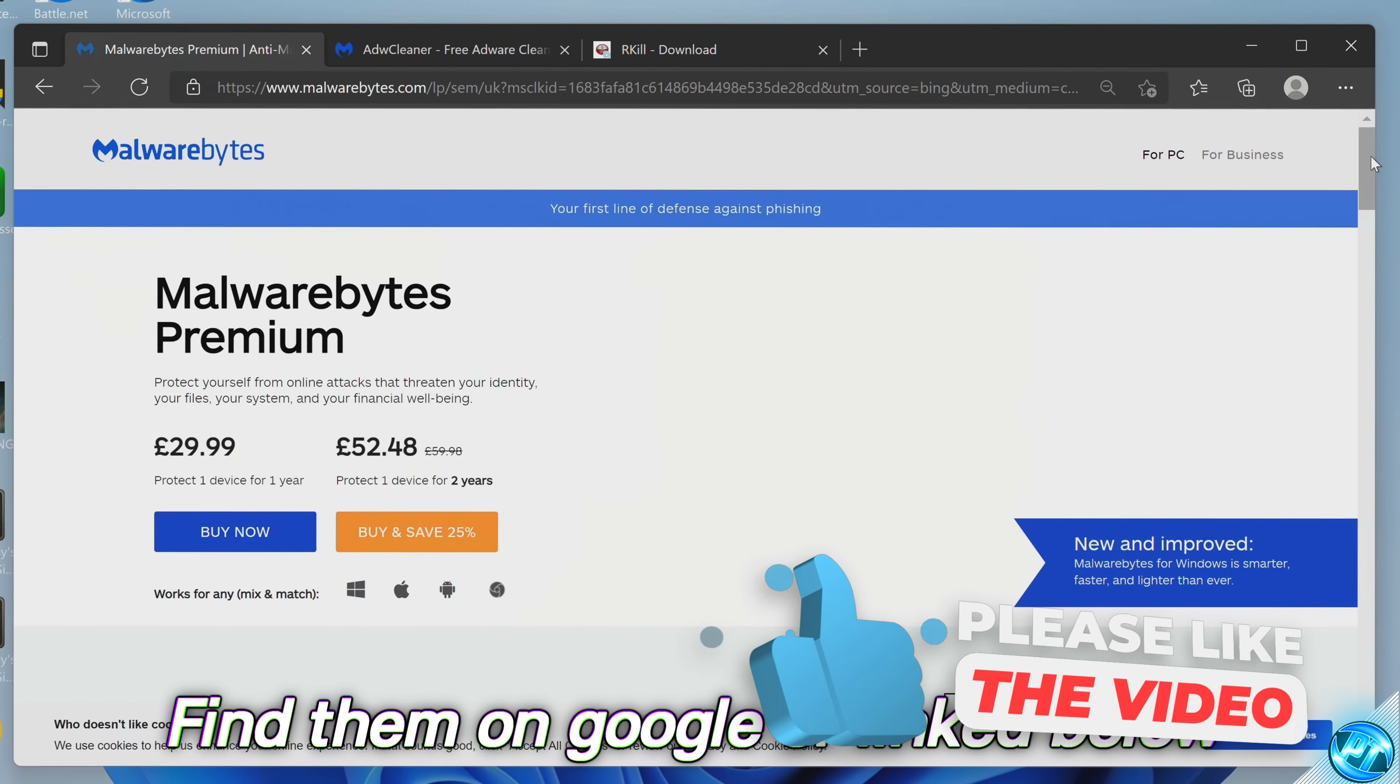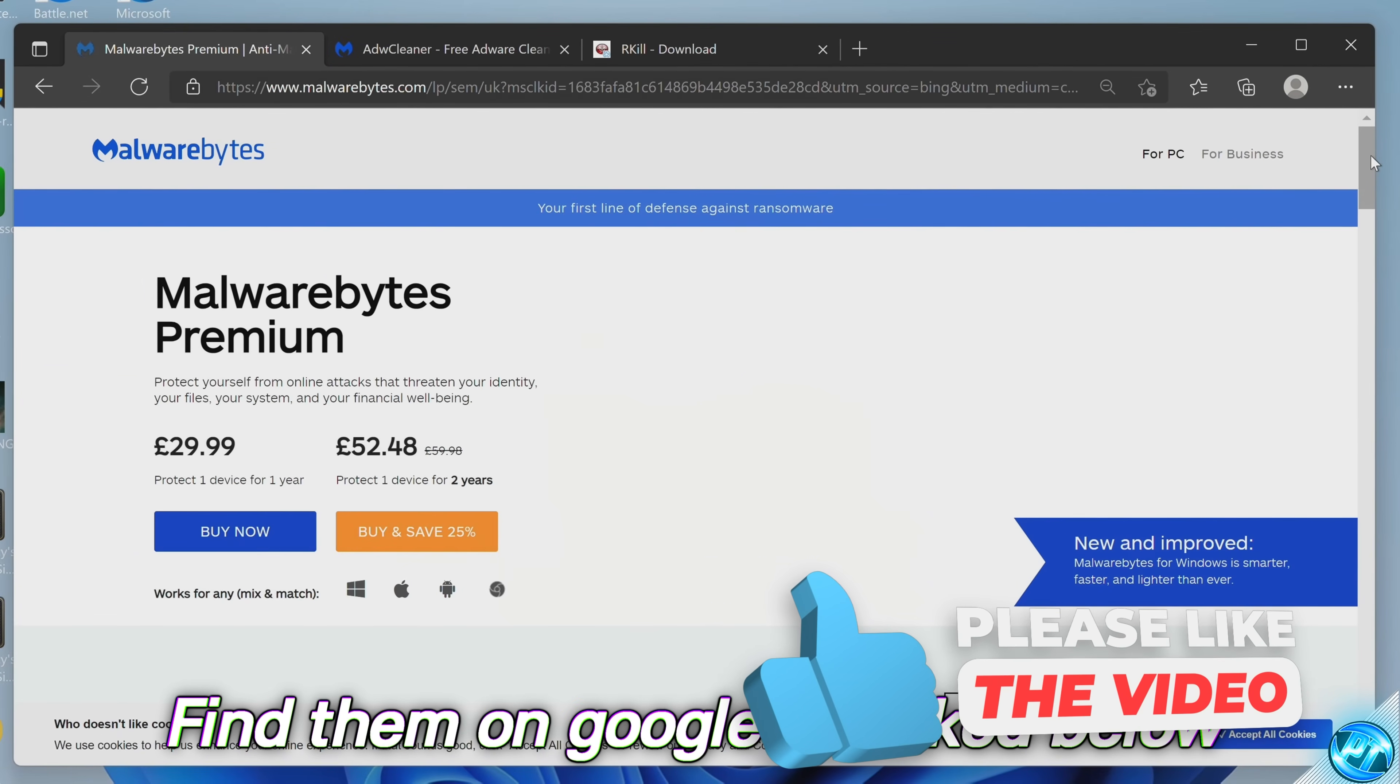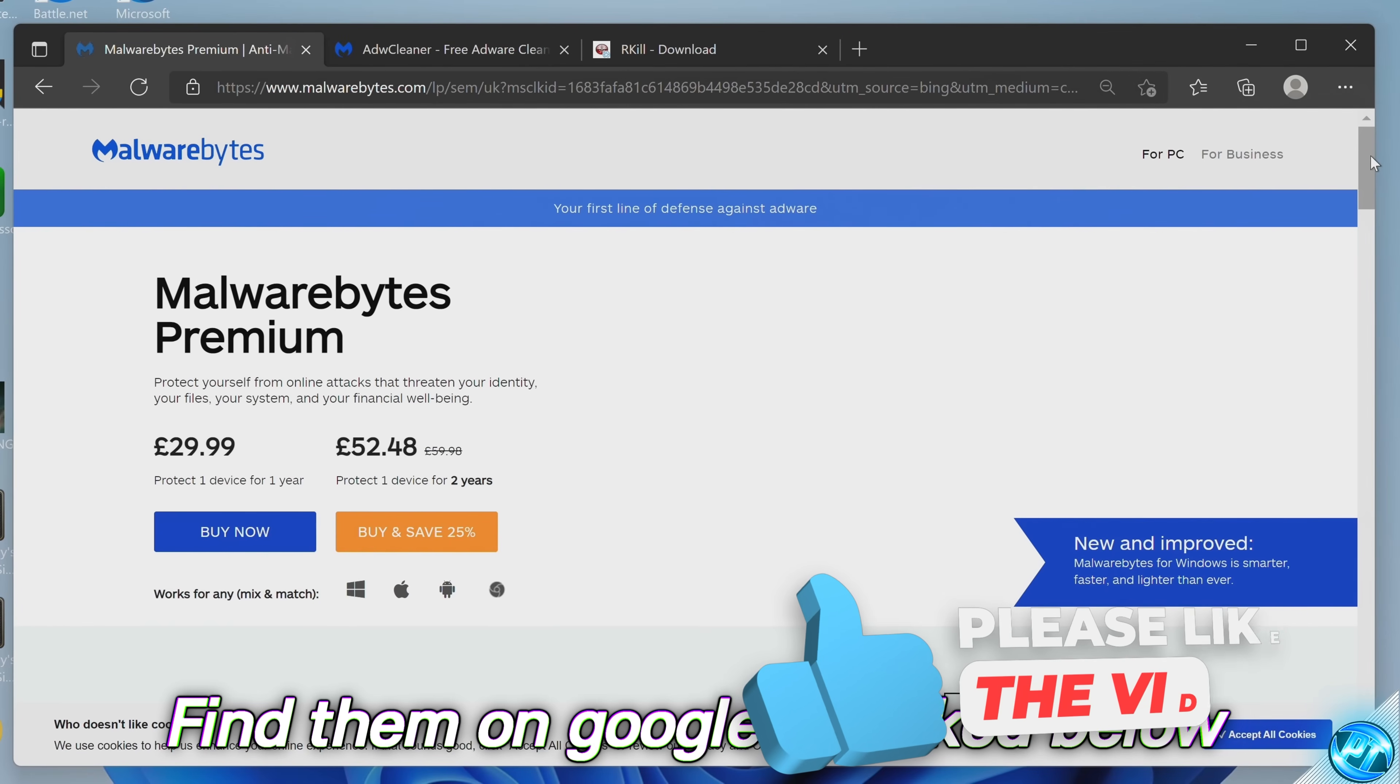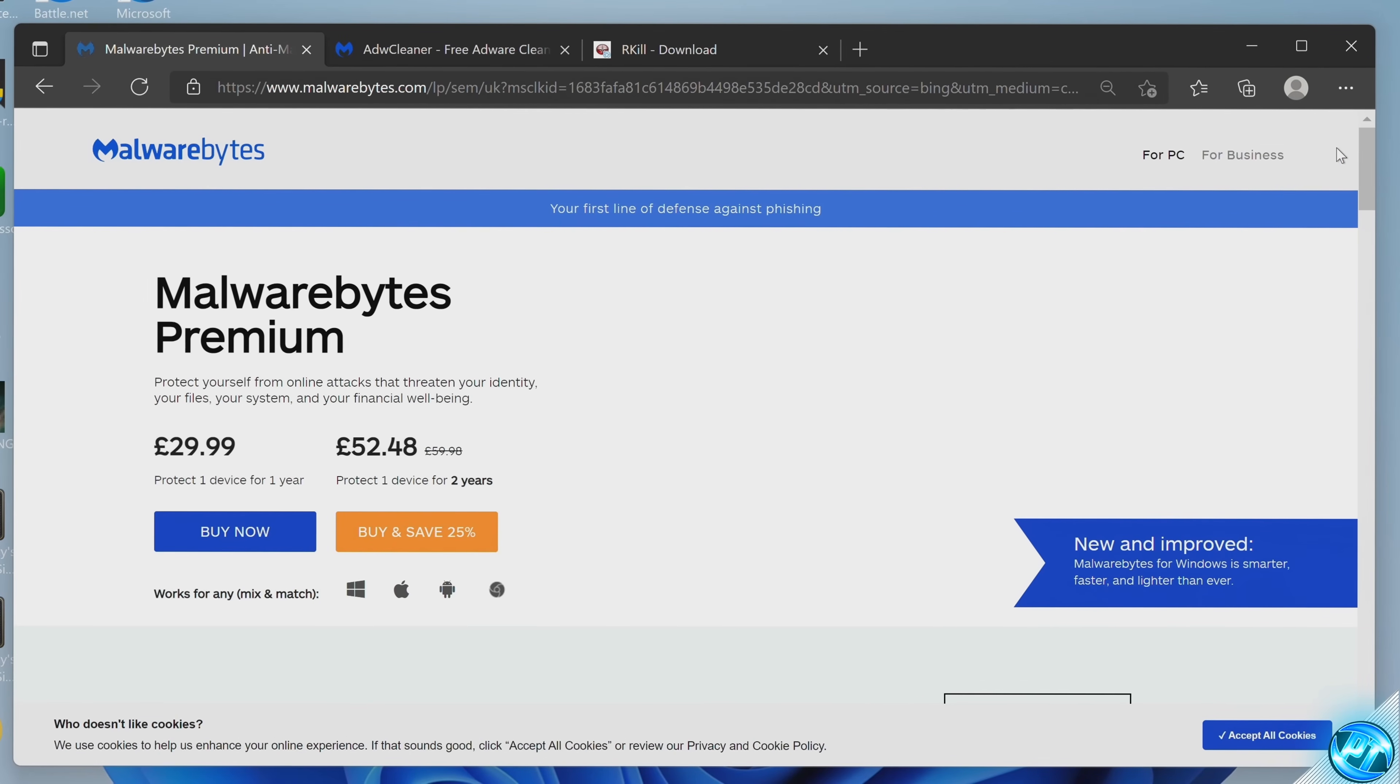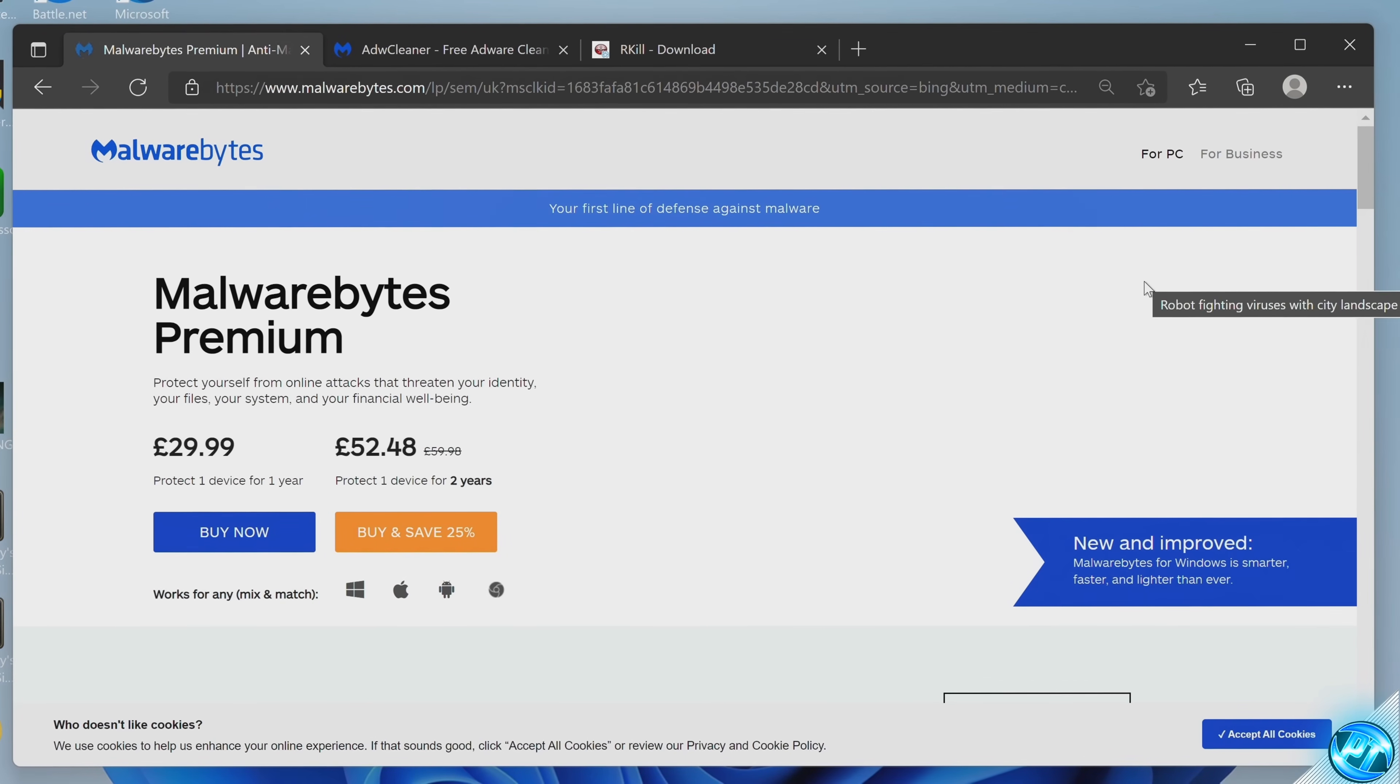You can just download and use the free version as this is good enough and it's the only antivirus in which I would use on top of Microsoft Defender. You can find a link for this in the description down below or do a quick simple Google search.